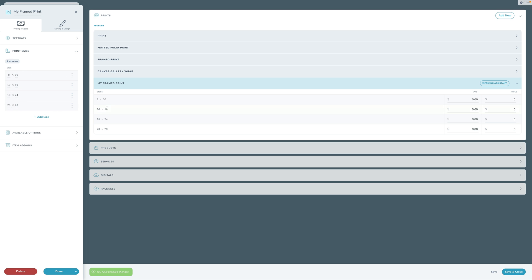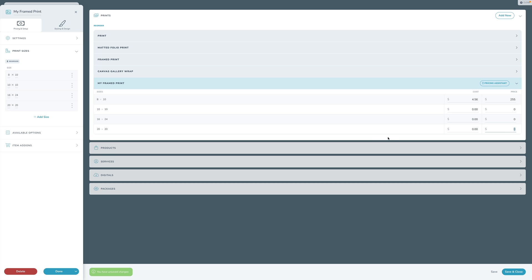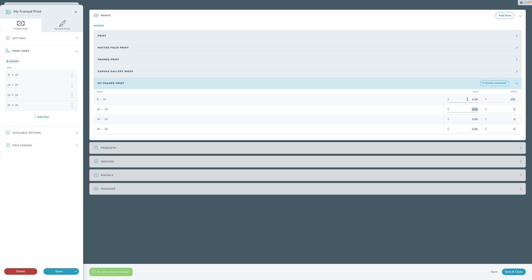I can click into each cell and type a number - tab through them really easily, like a spreadsheet. So working with price lists is almost like a spreadsheet, making it simple to run through. You can also use Pricing Assistant, where you basically just set your cost and then have it automatically set your prices. Let me set some costs: $65 for 8x10, then costs for 10x10, $125 for 16x24, and $175 for 20x20.